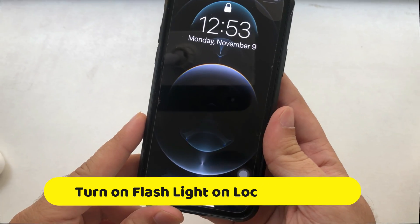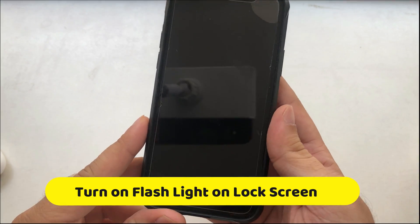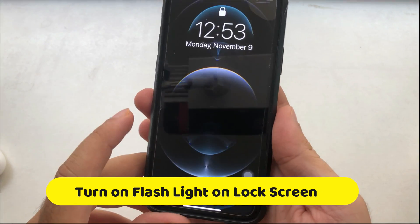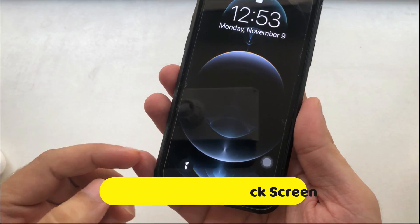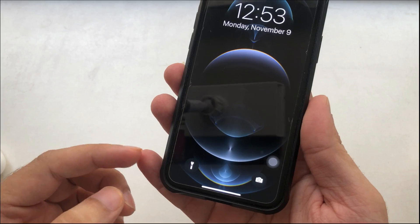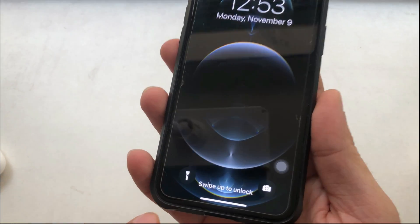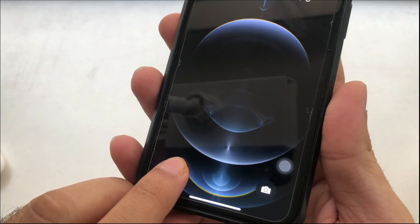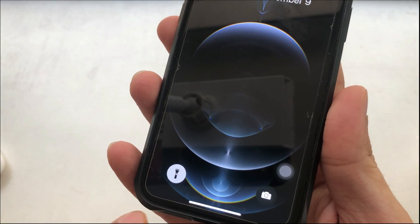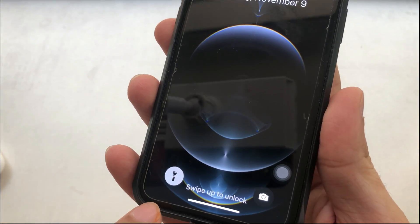The first method is from the iPhone lock screen. Tap on your iPhone screen to wake up the screen, then touch and hold on the flash button. You will feel haptic vibration on your iPhone whenever you turn it on.